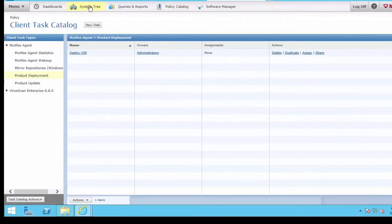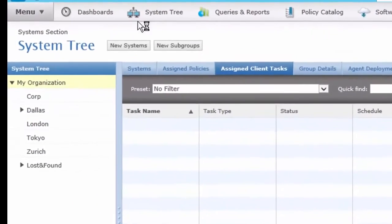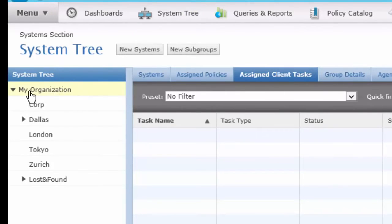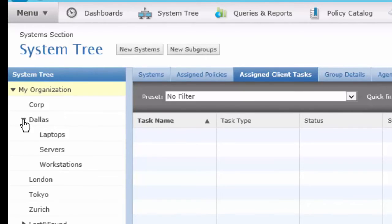Now let's go to Systems Tree. The Systems Tree in ePO is for your Client Machines. It is a hierarchy. Initially you start with My Organization, and then you will include your groups as well as your individual machines and subgroups on the tree.